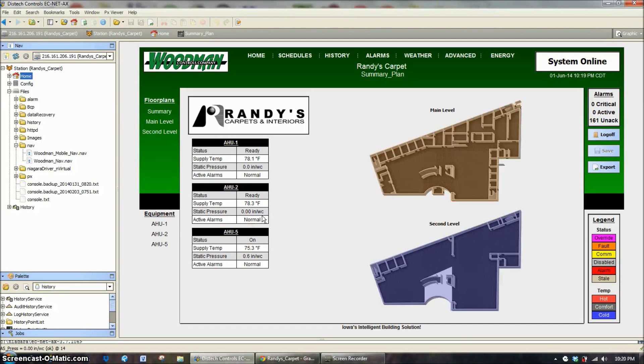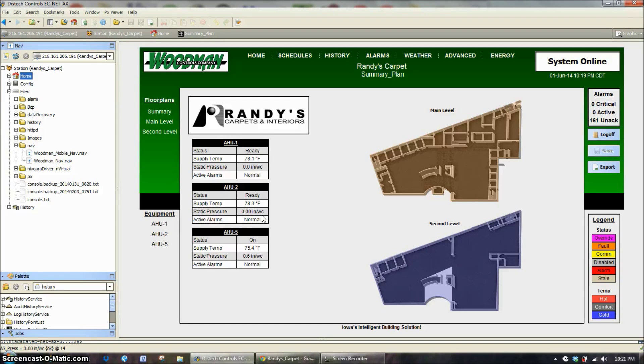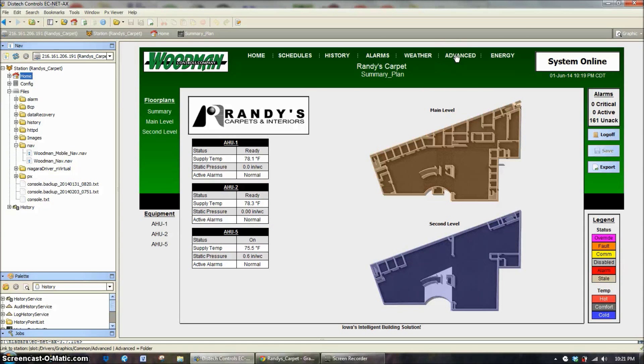The lesson today is going to be on the user manager, how to add and take away people that will have access to the control system. On the building we're logged in, we're going to start under the advanced tab, which is where our user manager is located.